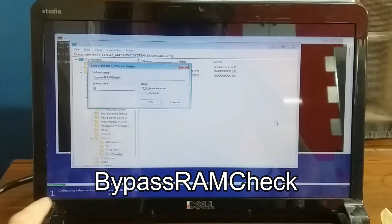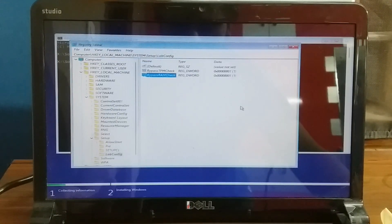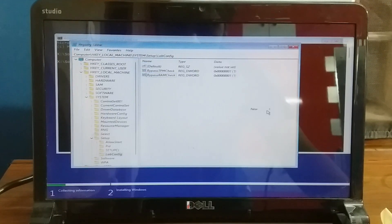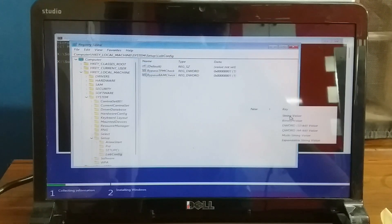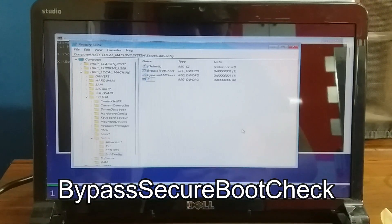Create another DWORD 32-bit value named BypassSecureBootCheck and set the value to 1.